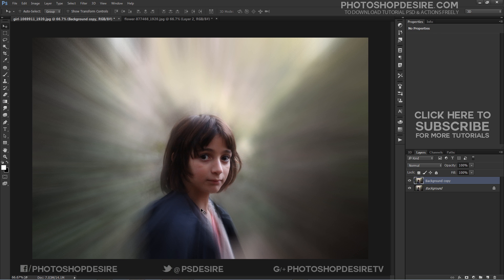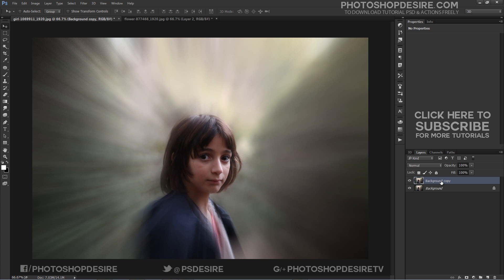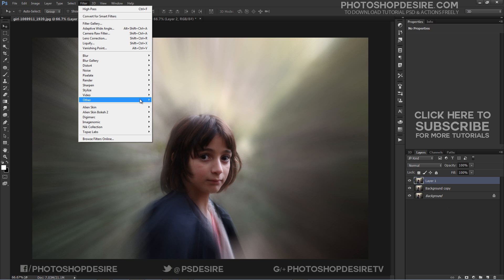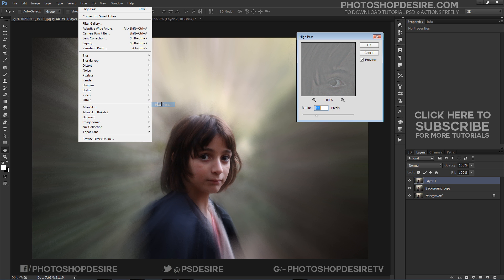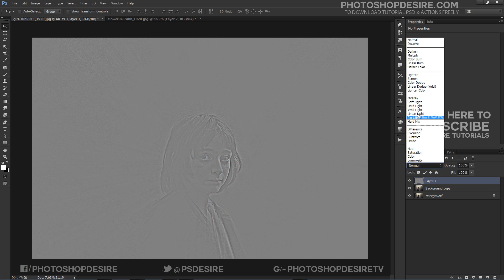Now I want to sharpen the image with the High Pass Filter to improve the overall focus. Make a stamp visible copy and apply High Pass Filter. Set the Blend Mode to Soft Light.